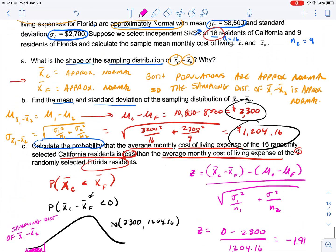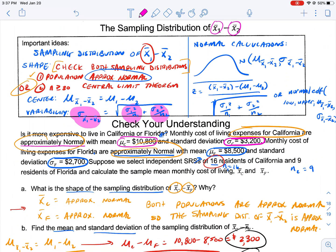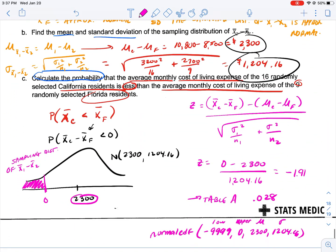As you think about this mean difference, the important points are: to use the formulas and discuss center and shape, we need to check that one of two things is true — either each sample comes from an approximately normal population, or they exceed the sample size of 30 to use the central limit theorem. Then we apply our formulas to compare centers and get our mean, use our standard deviation, and do our normal calculations. That's the basics of the sampling distribution of x-bar sub 1 minus x-bar sub 2.